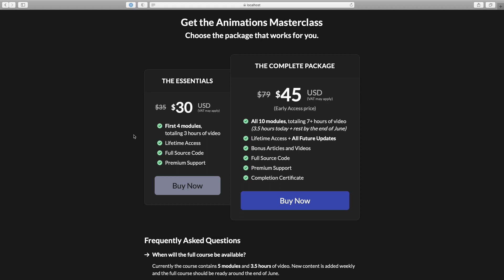Starting today, the course is available to everyone for Early Access and it comes in two different packages. The first one will cover the first four modules of the course and include three hours of video, while the complete package will include ten modules and should have around seven hours of video by the time I finish recording the course. While the course is in Early Access, you can buy it for a discounted price of $45 and save over $30 on the final price. Today is the best time to buy the course for a discounted price and already get a ton of value.